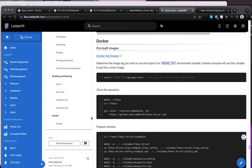If you haven't seen the previous video of Fanuc Driver and InfluxDB, watch that because it's going to go into depth in some other areas that I'm going to skip in this one. There's no need to repeat content.